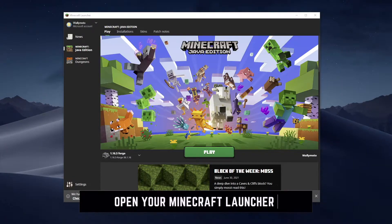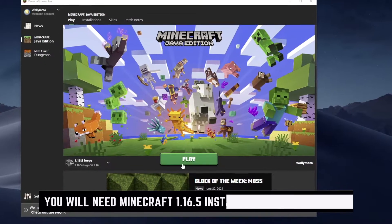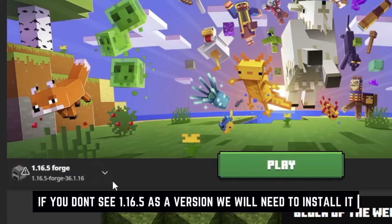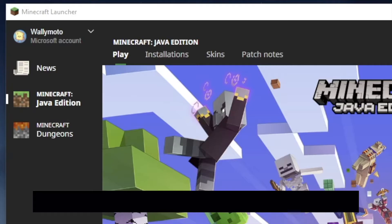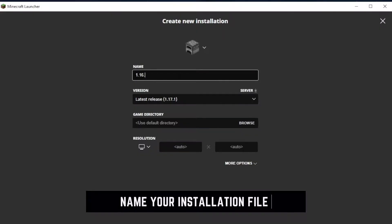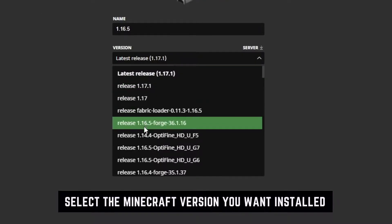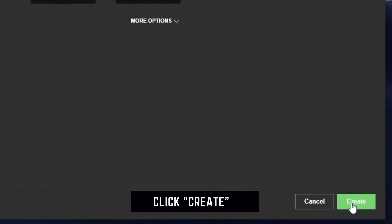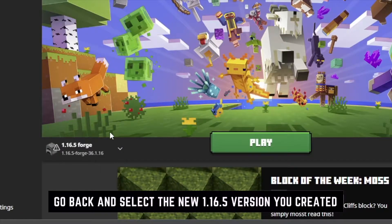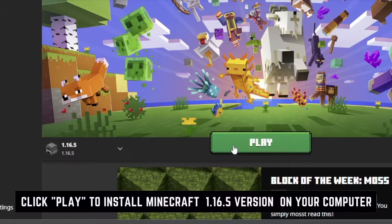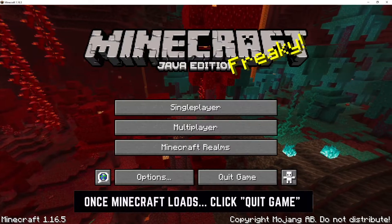Next thing you want to do is start up your Minecraft launcher. If you don't have version 1.16.5 already installed, you're going to need to install that. You can do this by clicking the Installations tab at the top of the launcher, click New Installation, name your installation whatever you like, and then select the correct version which is 1.16.5. Click Create. Select the version you just created and click Play to install the version on your computer. Once the game loads, just go ahead and quit the game.